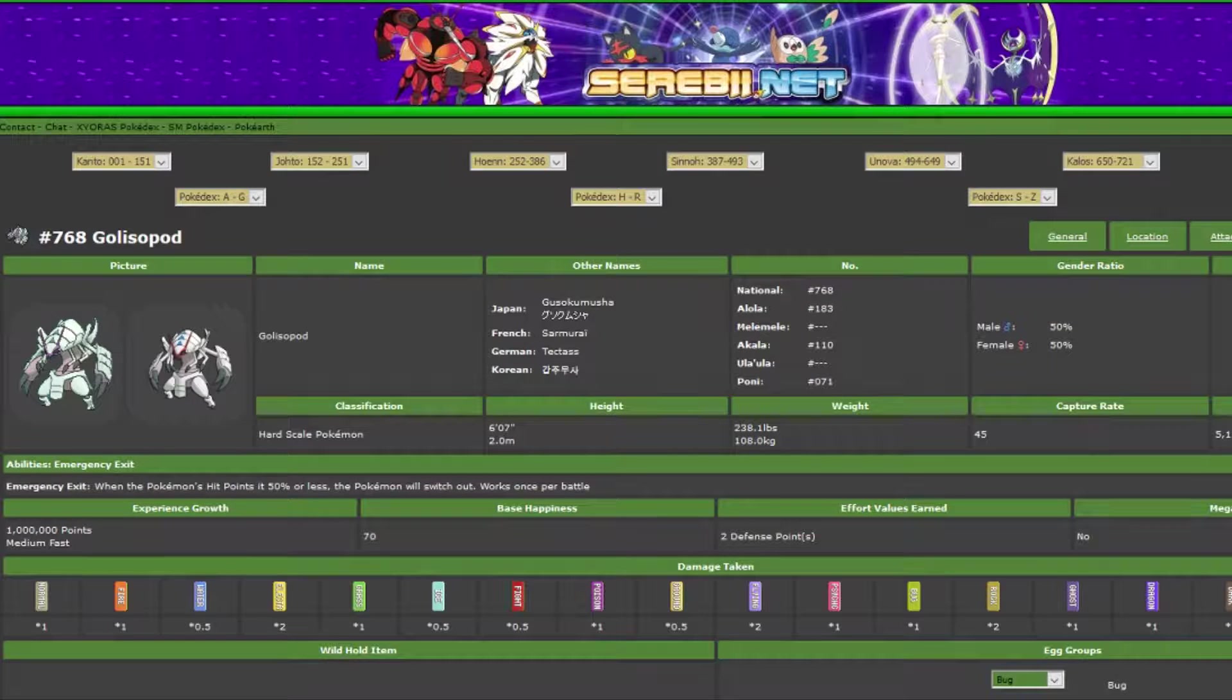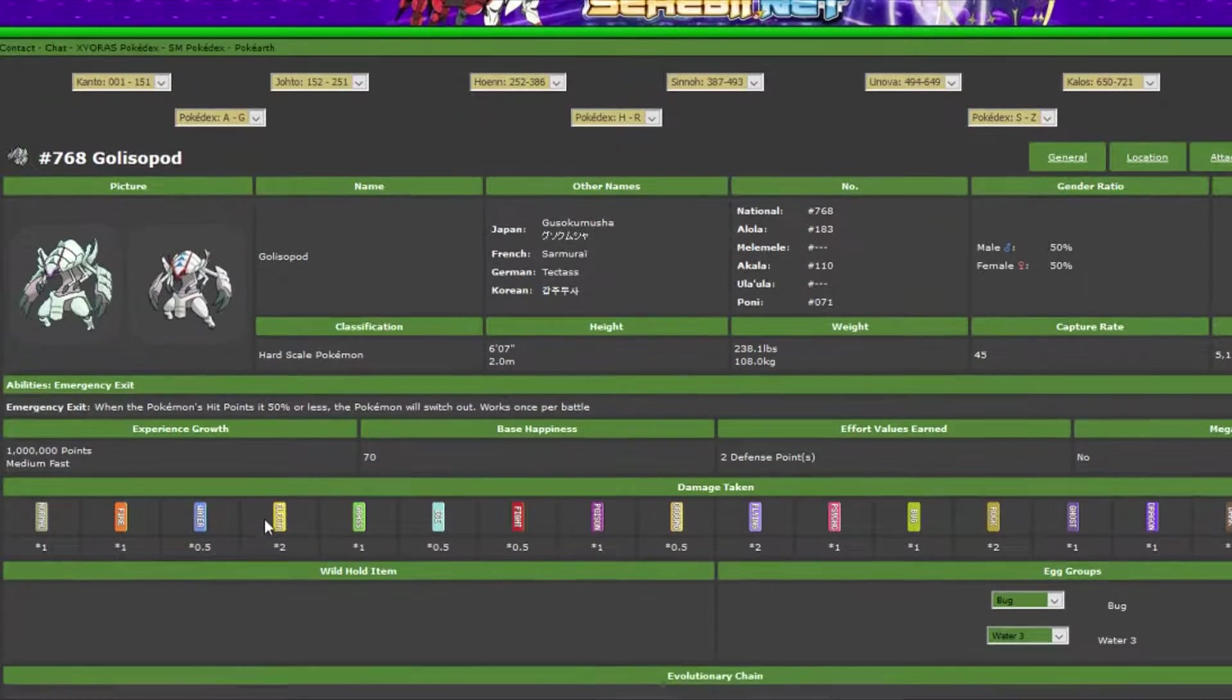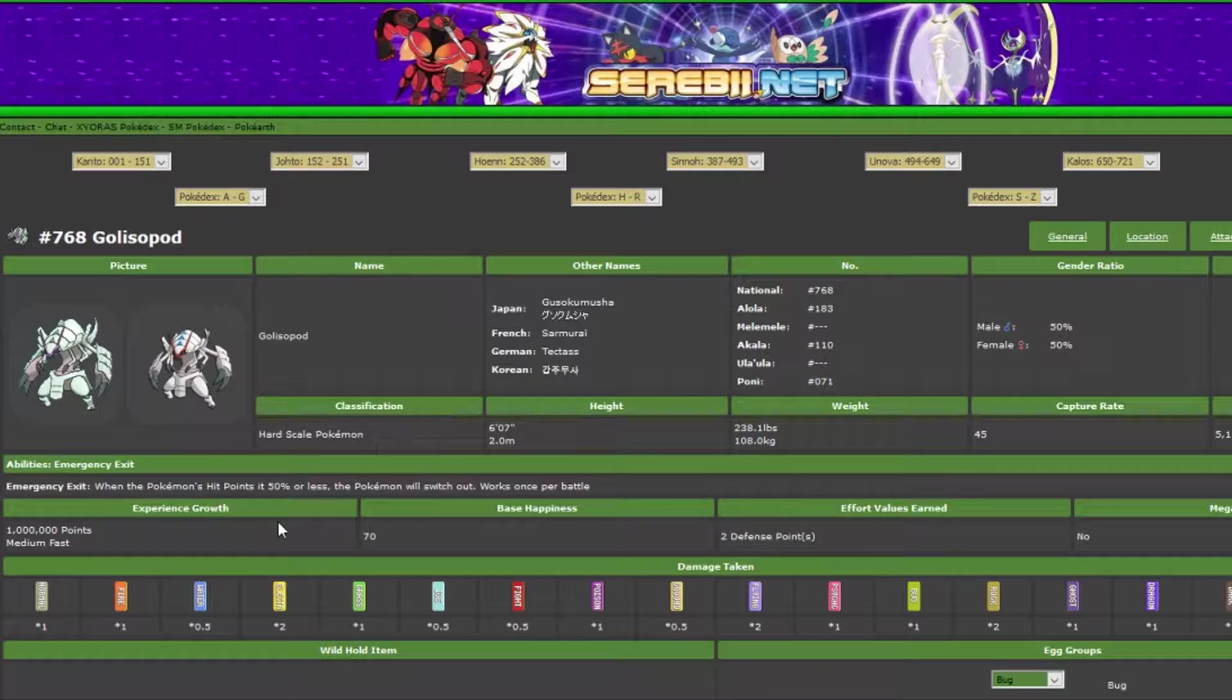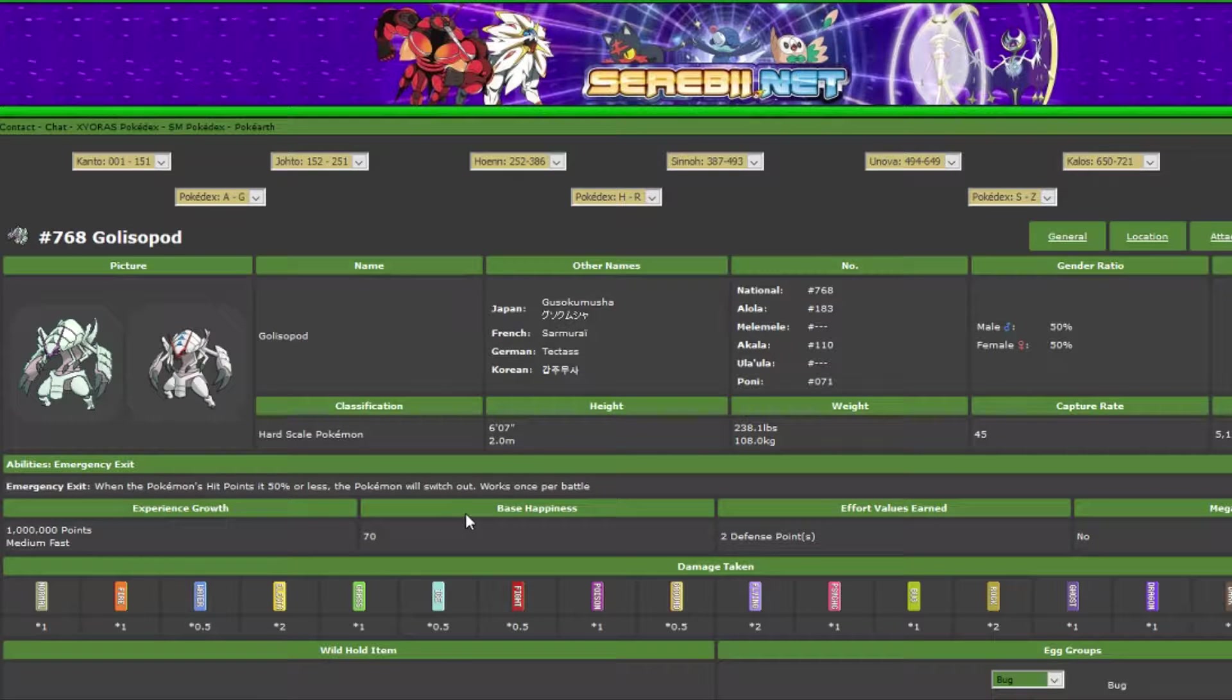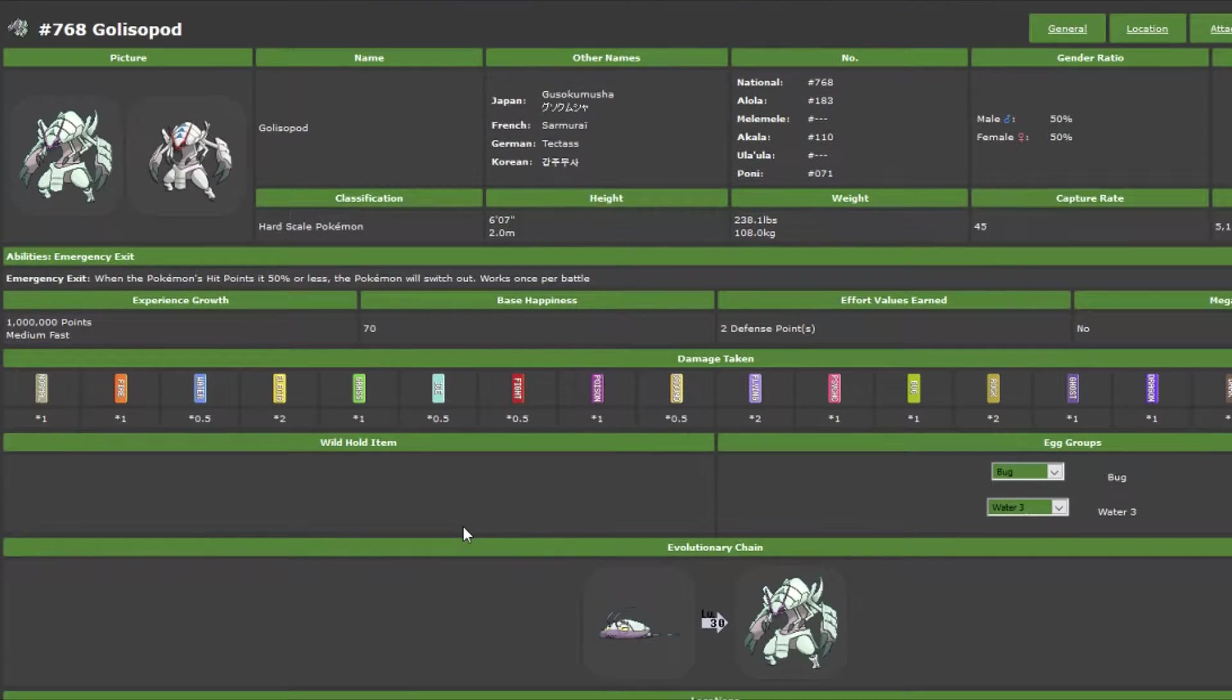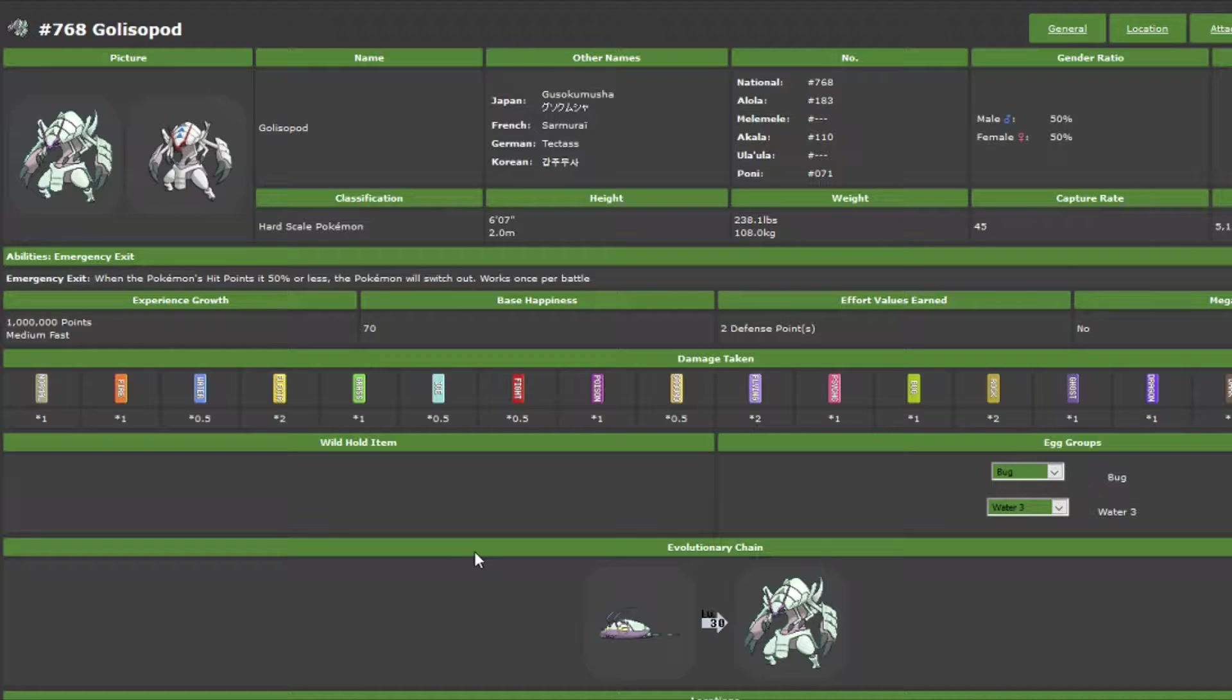Alright, for our next segment, since I play Pokemon pretty competitively and I breed Pokemon, I thought I'd give a few opinions on what I think is going to be either interesting or viable in OU or maybe UU this generation.